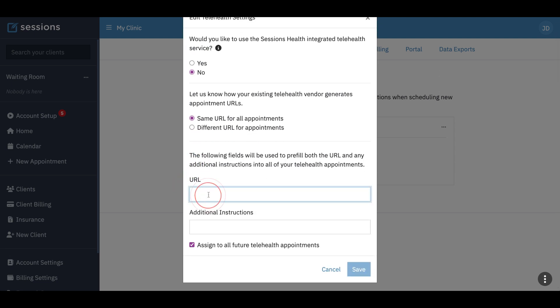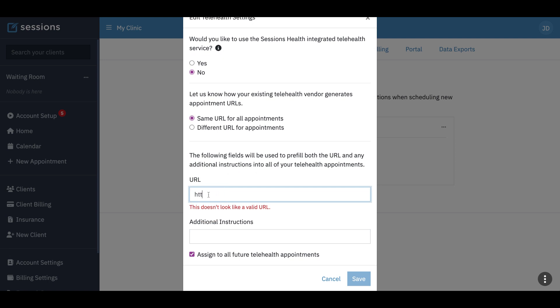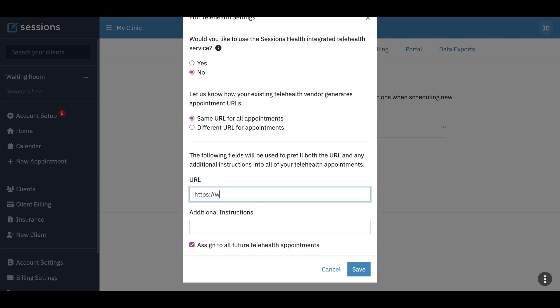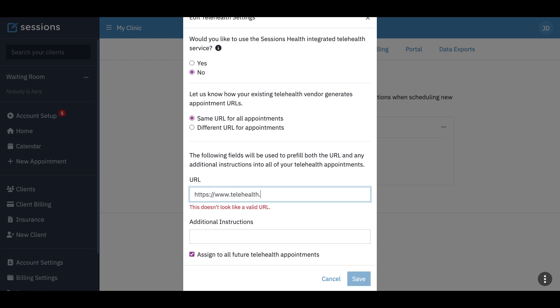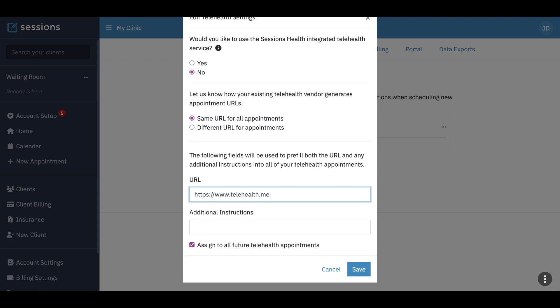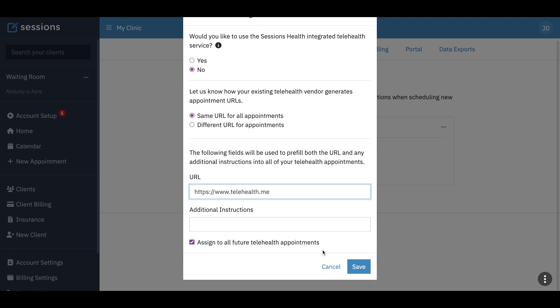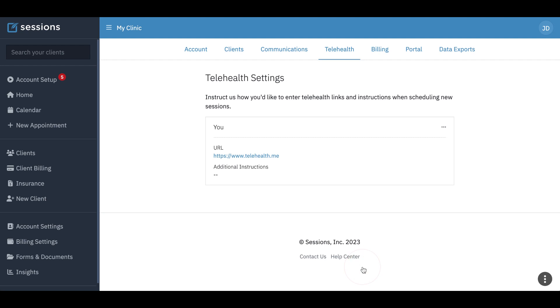And then I can just put in a URL. I don't think that's a real telehealth service. Now here, if we click this, assign to all future telehealth appointments, then when we start making another appointment, it'll automatically use this new URL. So let's click save.